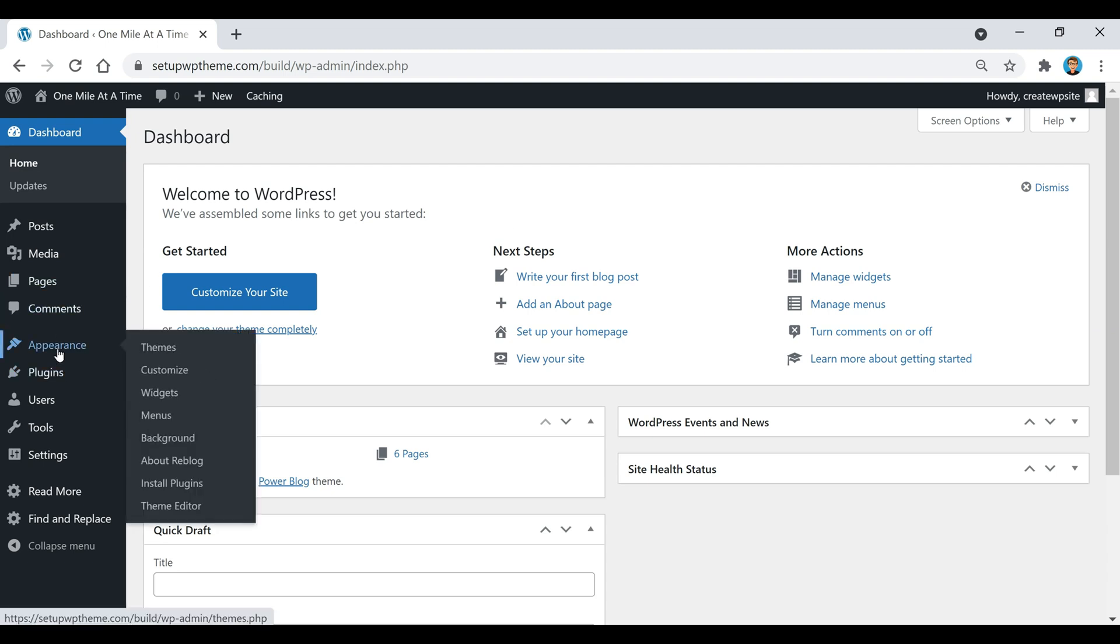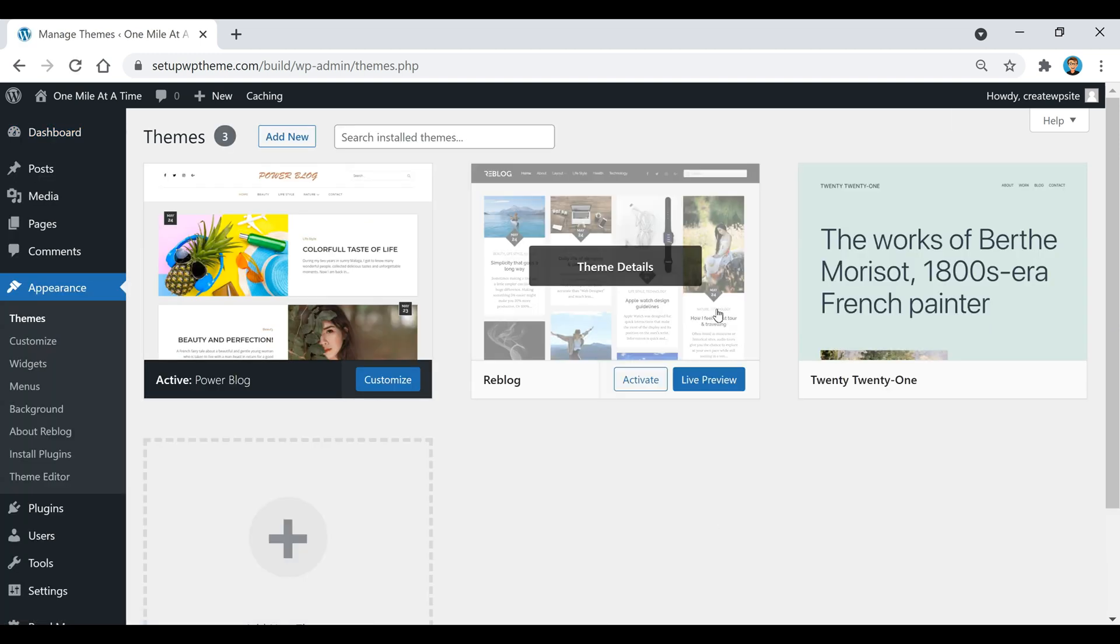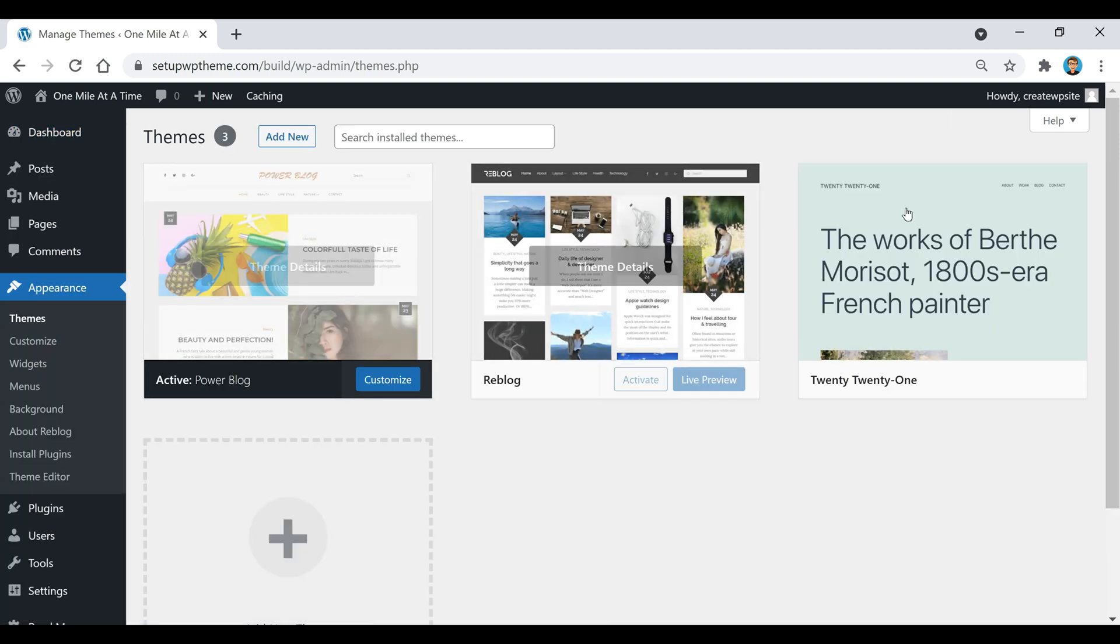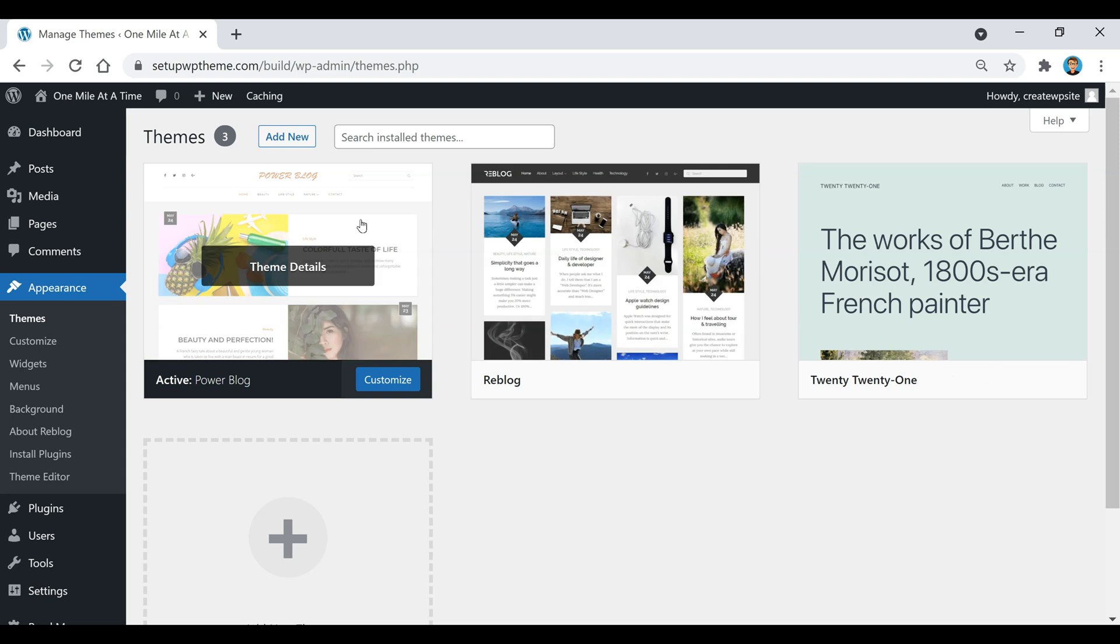appearance on our left sidebar here, and then where you see it says themes we're just going to click on that. Then our themes will pop up right here, all the ones that we have installed or ones that we have had previously installed.